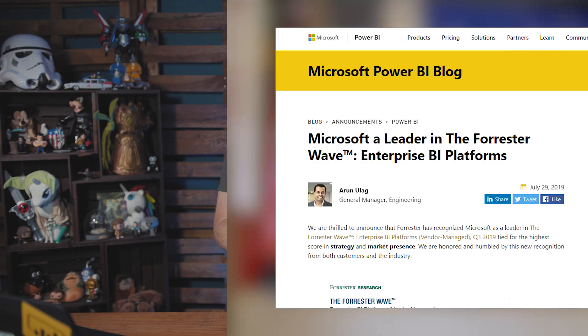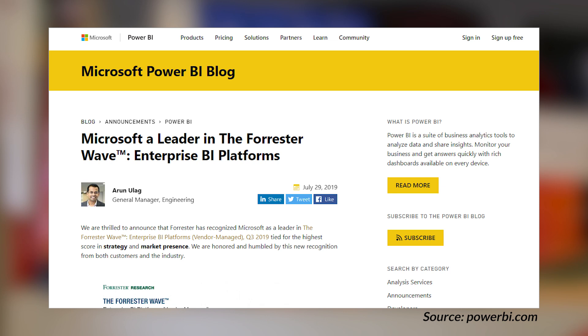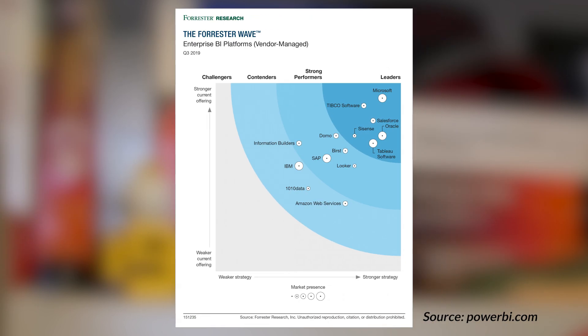Forrester came out with their Forrester Wave, a report that looks at different enterprise BI platforms. If you're familiar with the Gartner report, this is very similar but done by Forrester. They came out showing that Power BI is at the top of the game. From a business perspective, if you're looking for reasons to go Power BI versus another platform, this is definitely a report you should consider alongside Gartner's. One thing I love is the quote in this report talking about Power BI being a killer platform — and it is, in my opinion, though I'm biased. Check it out down in the description below.